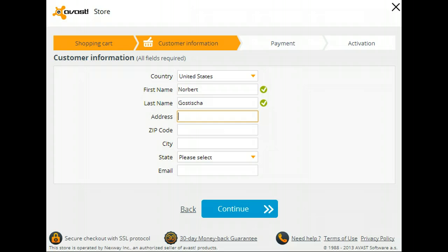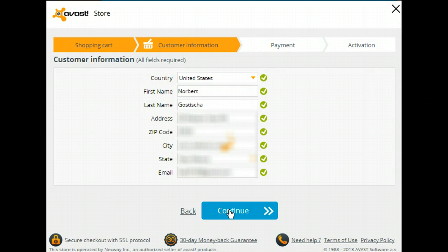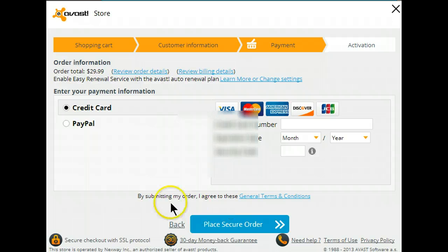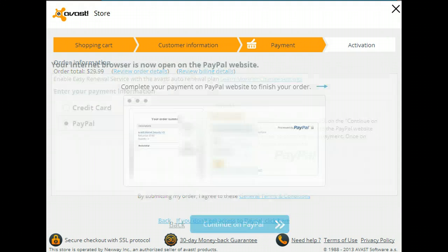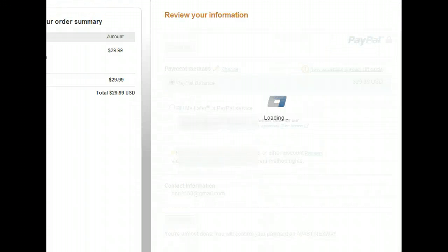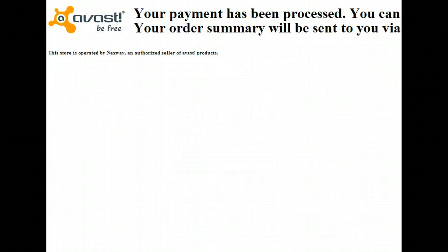I'll be back in a second once I finish entering the rest of the information. I'll be using my PayPal. The payment has been processed and I'll be getting an email shortly with the license number, and we'll continue from there.